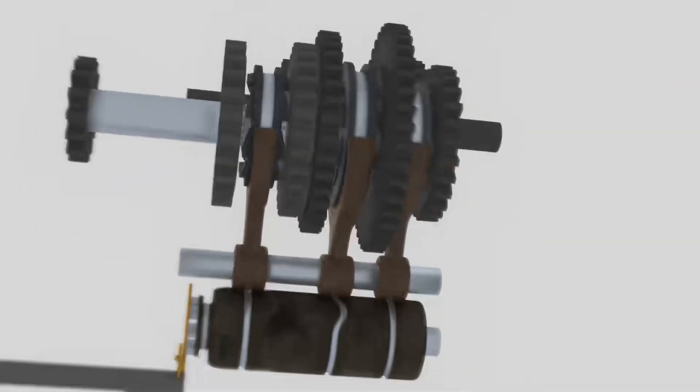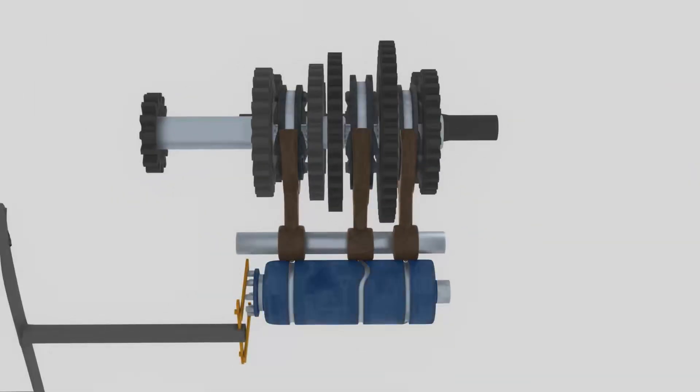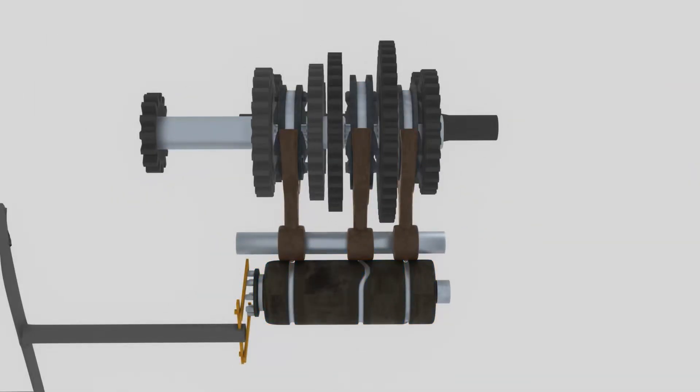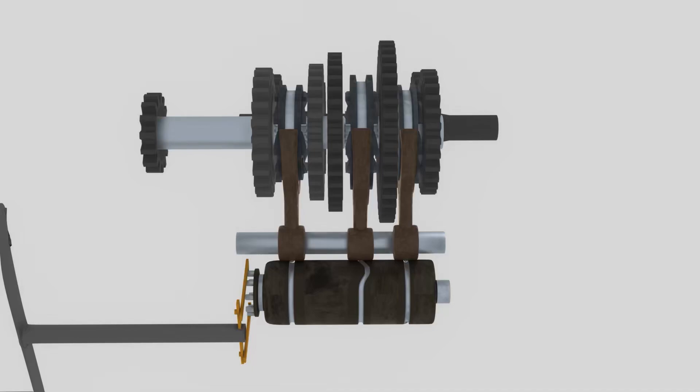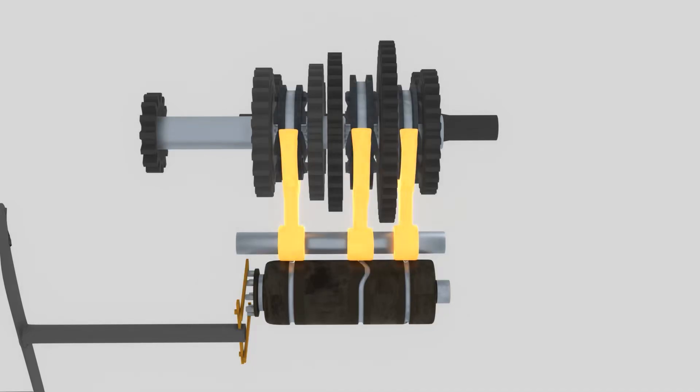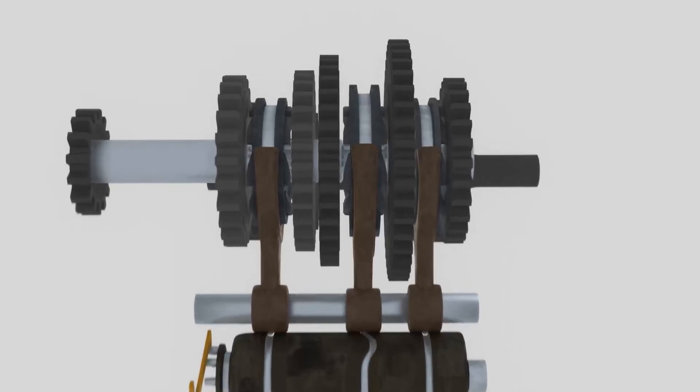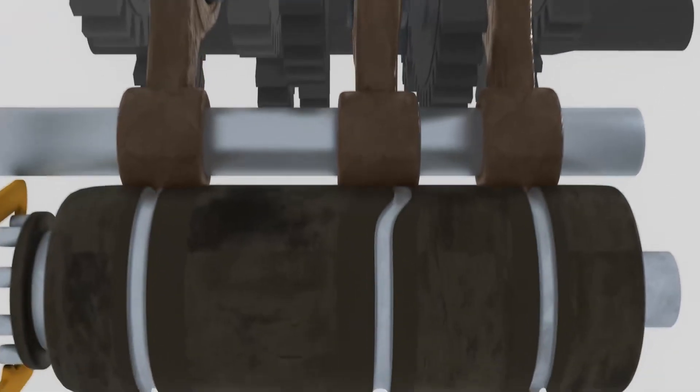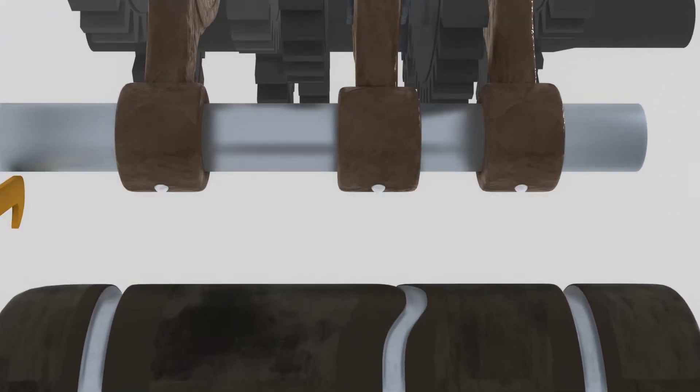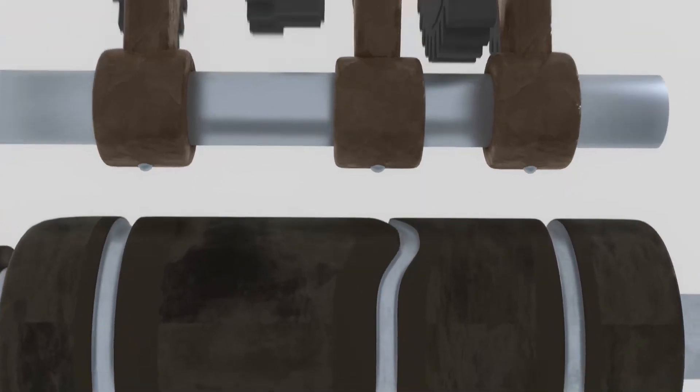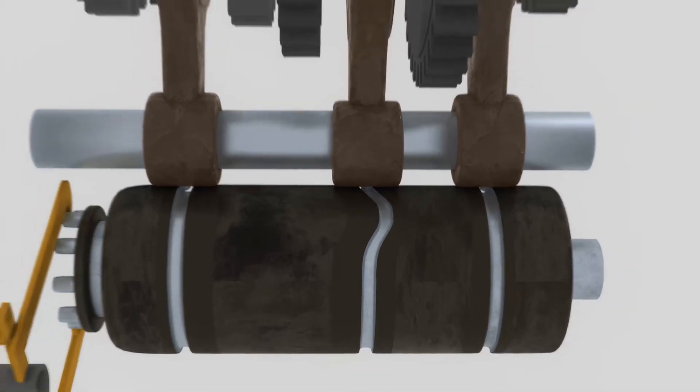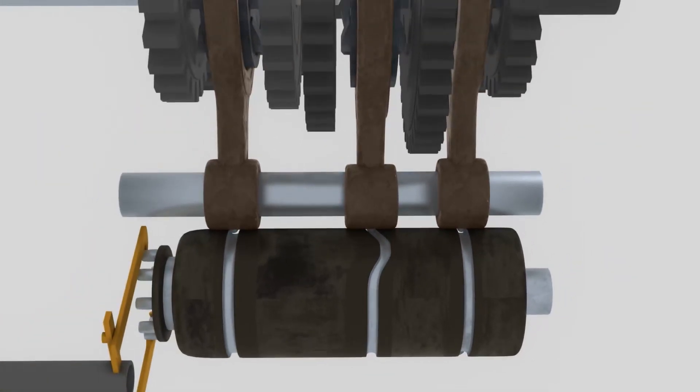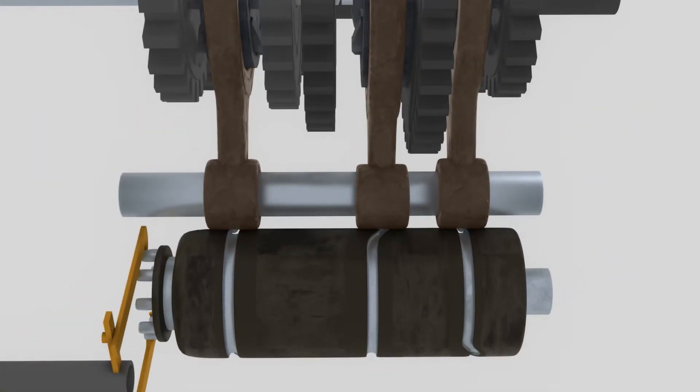In sequential shifting, there is a tubular component I call the selection tube. This component has three paths. The number of paths is dependent on how many sliding gears there are. So because we use three sliding gears, there are three paths, each path connected to a selection fork. The fork has a ball bearing which enters the path. It will make the fork move when the selection tube rotates.